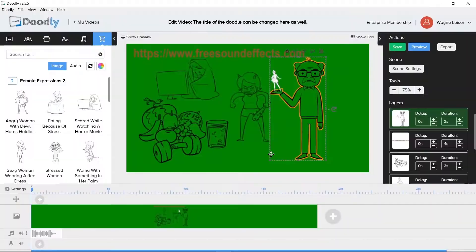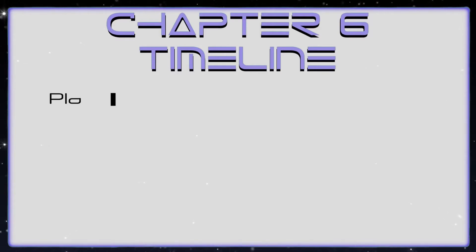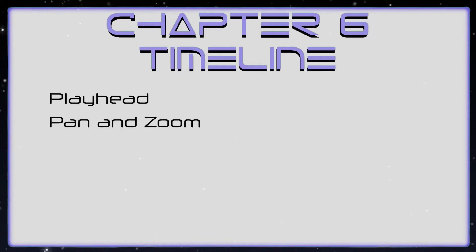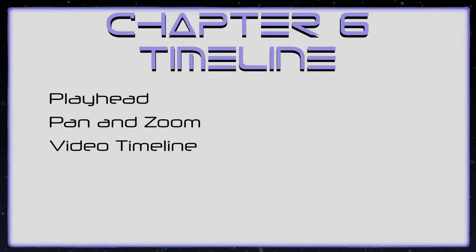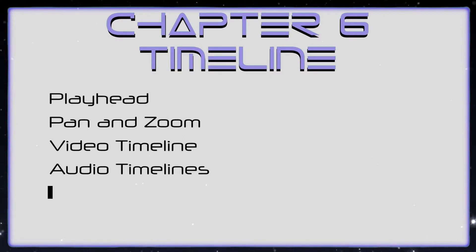In Chapter 6 we'll talk about the timeline including the playhead, pan and zoom, video timeline, audio timelines, and the voiceover timeline.